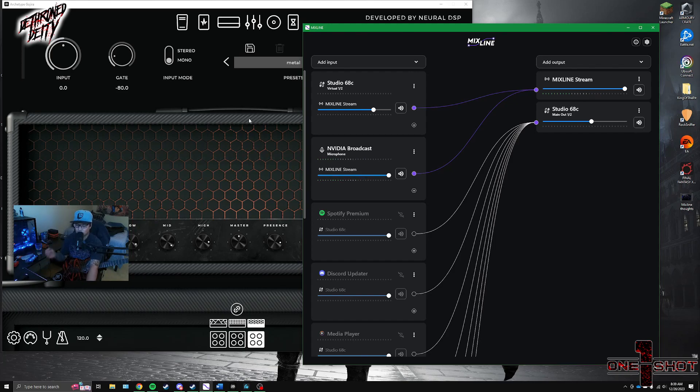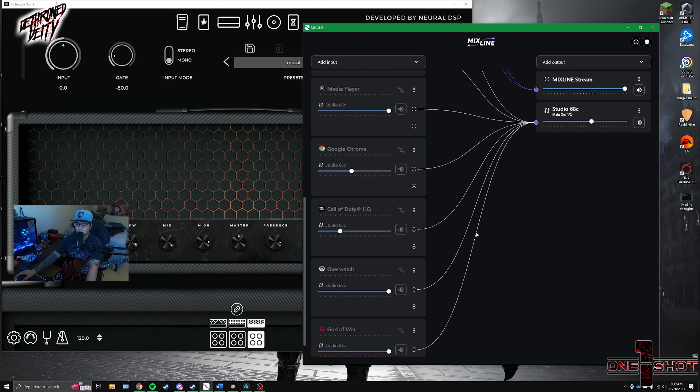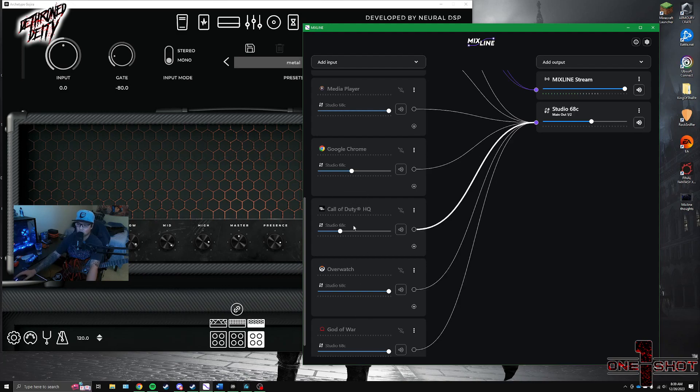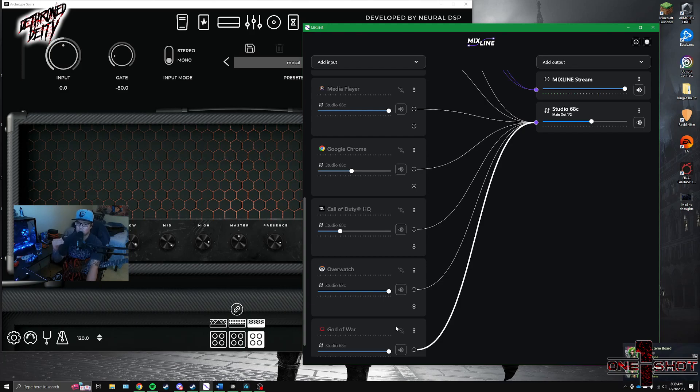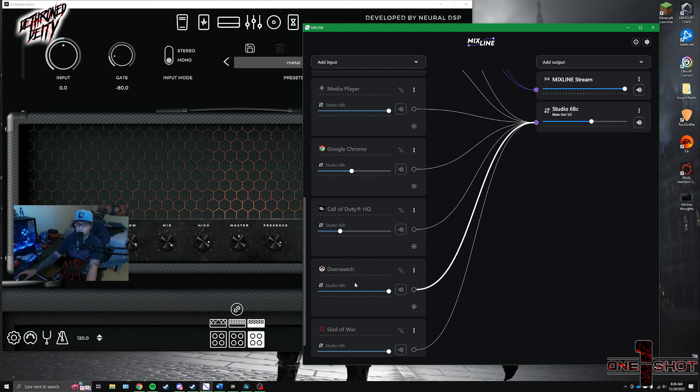Talking about games, we all also play games on the side, right? And sometimes stream it. Now this is kind of an annoyance. If you look at my Mixline setup here, you'll see that Call of Duty, Overwatch, and God of War, they all have their separate audio inputs. This is cool, I guess. However, it makes it a little annoying to have to individually set up your games before you can hear them.